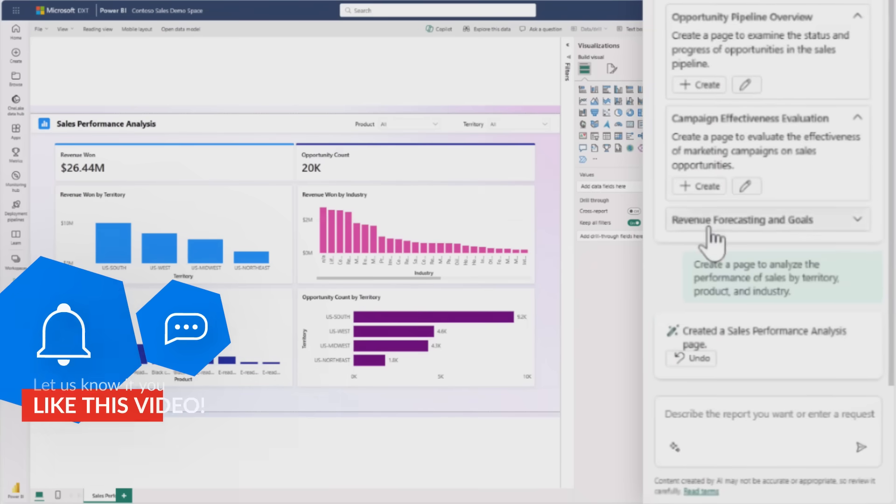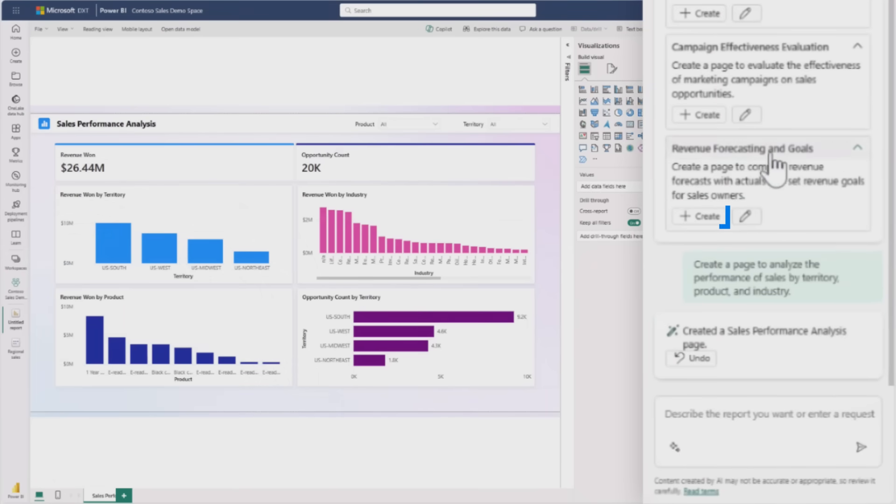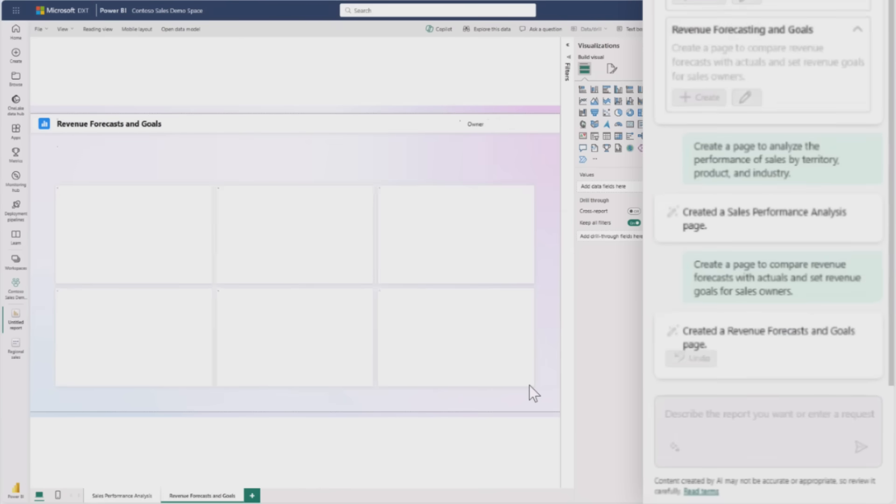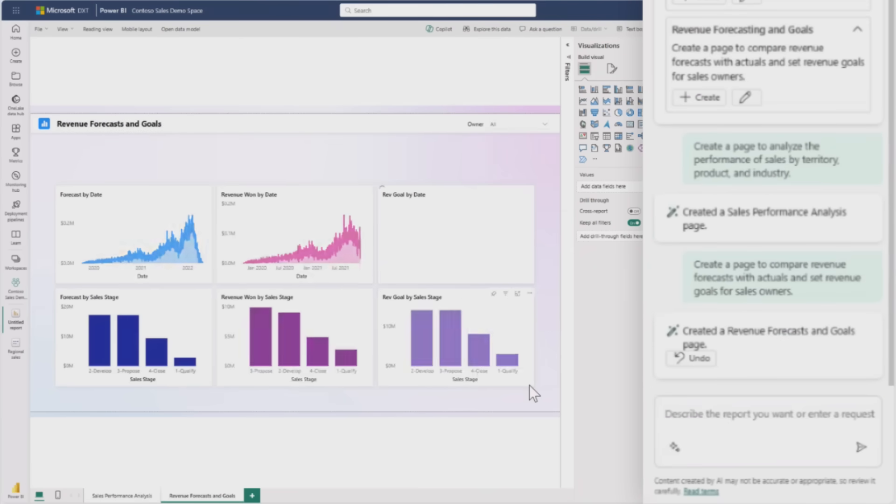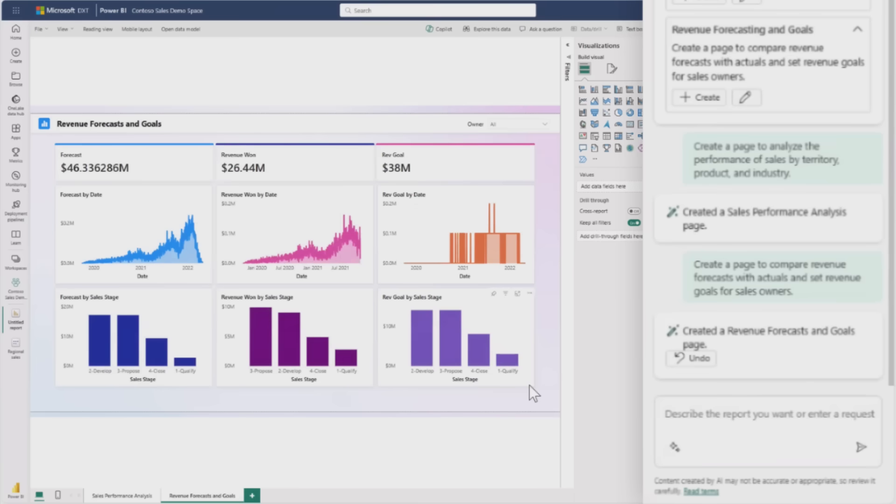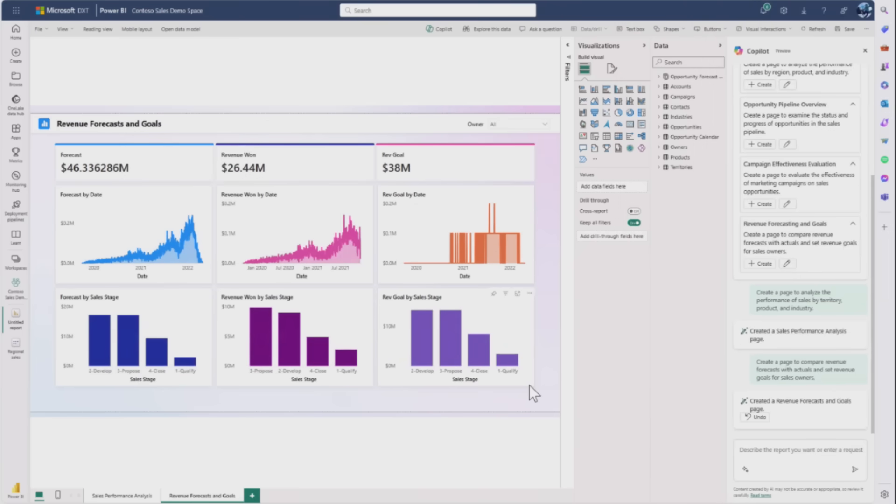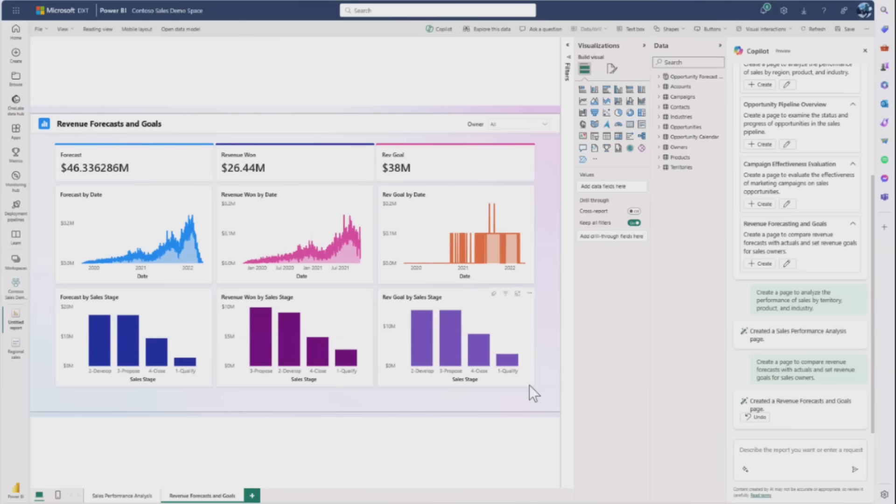She can keep going down the line - revenue forecasting and goals sounds interesting. She creates that page at lightning speed. This is a really amazing starting point, especially when you might not know exactly where to start with your semantic model.